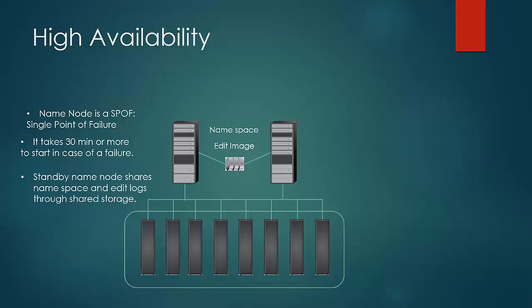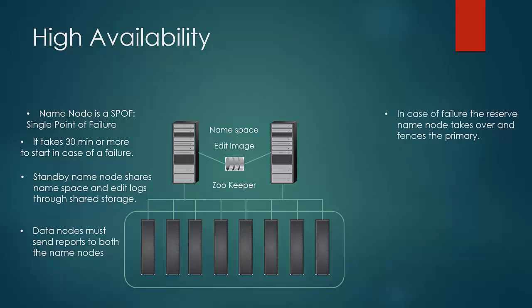In this setup, the data nodes are configured to send reports to both the name nodes. In this case, if the primary name node fails, the standby can take over very quickly. In practice, it takes around a few minutes for this failover transition to happen.